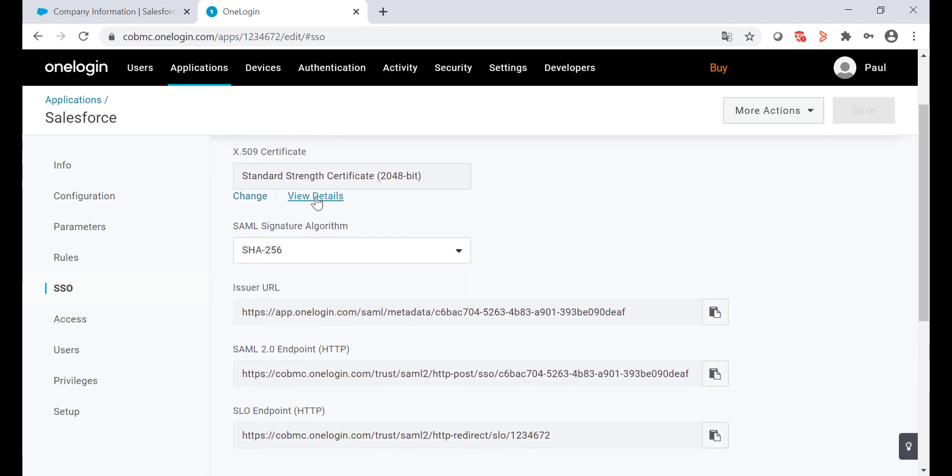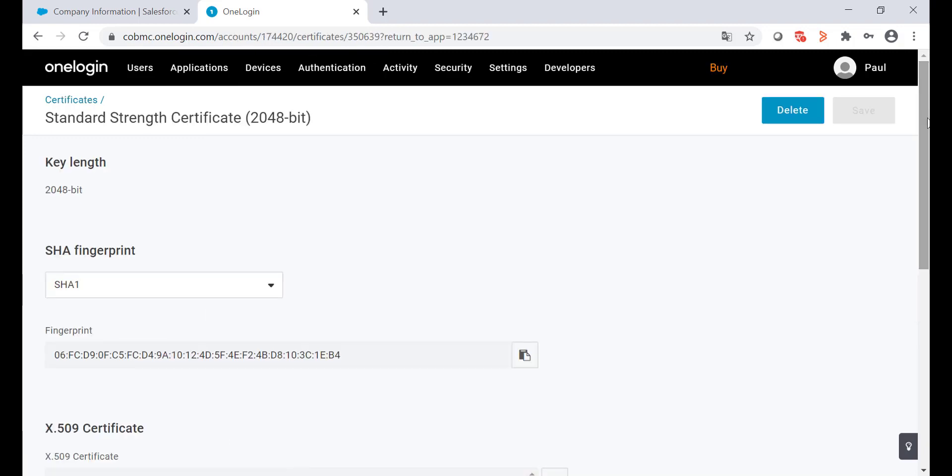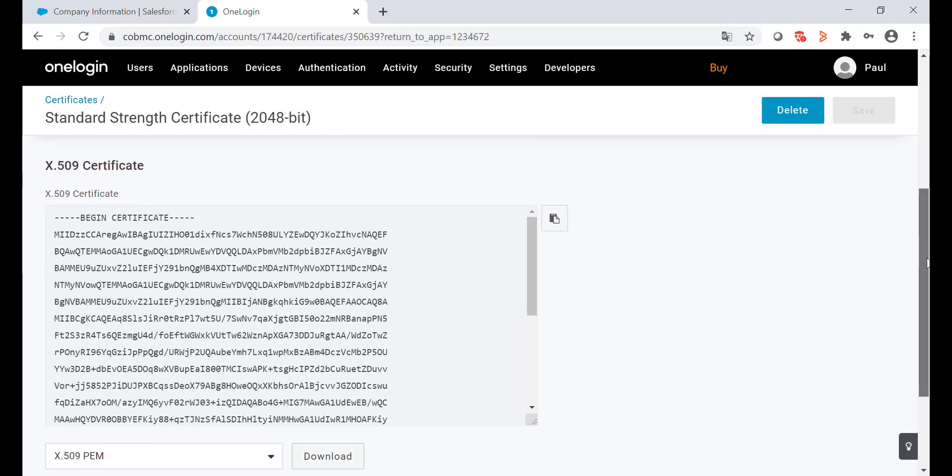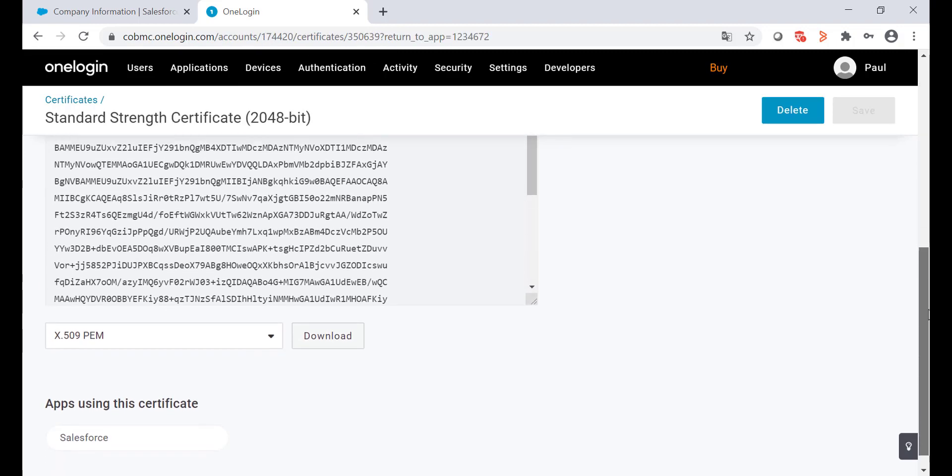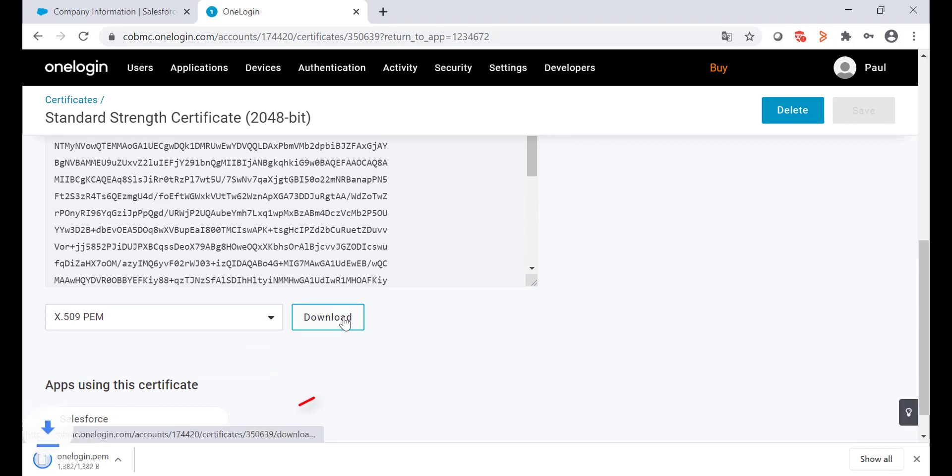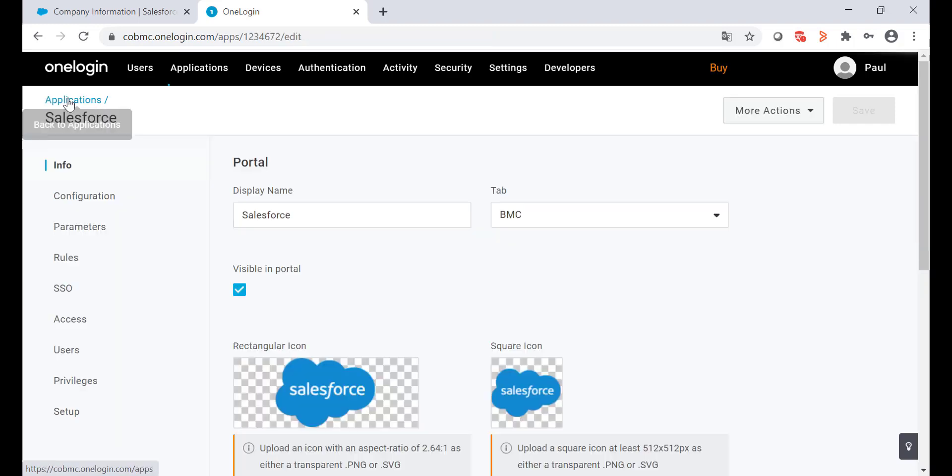Now click on the view details under the certificate. Scroll down to the bottom and click on the download button. We'll need this certificate later. Click on back to certificate.